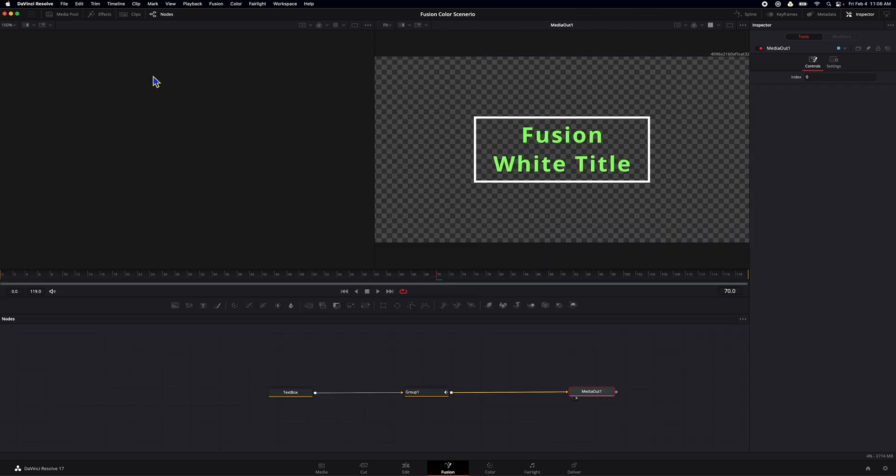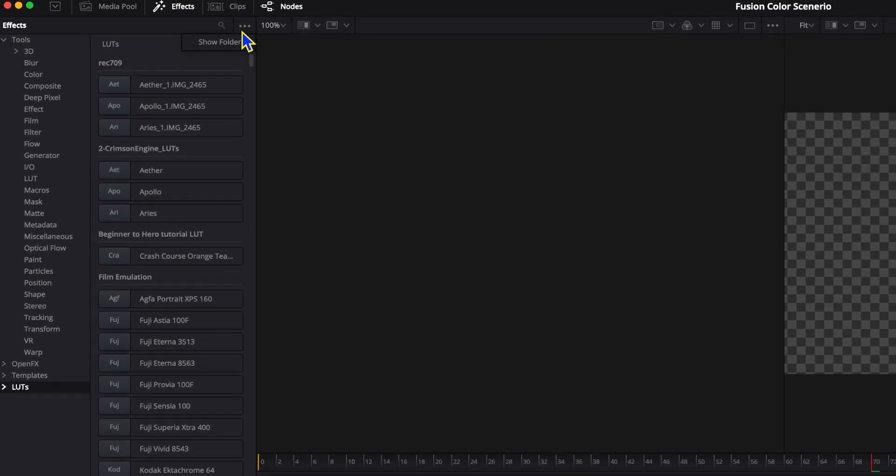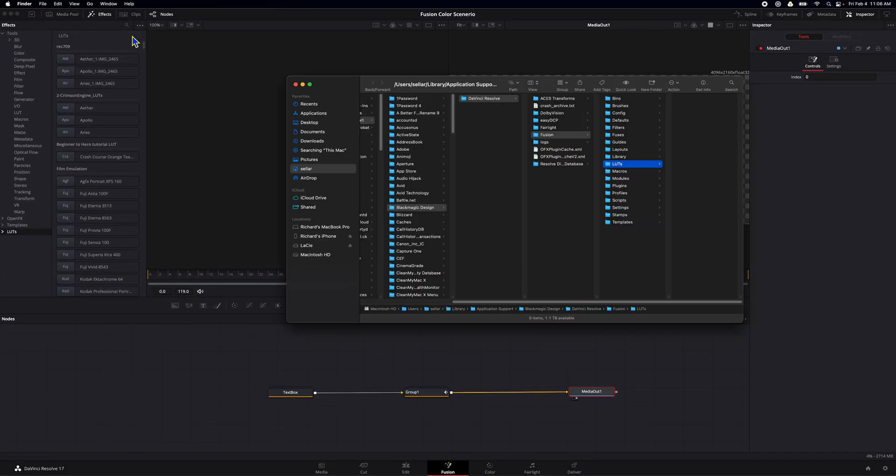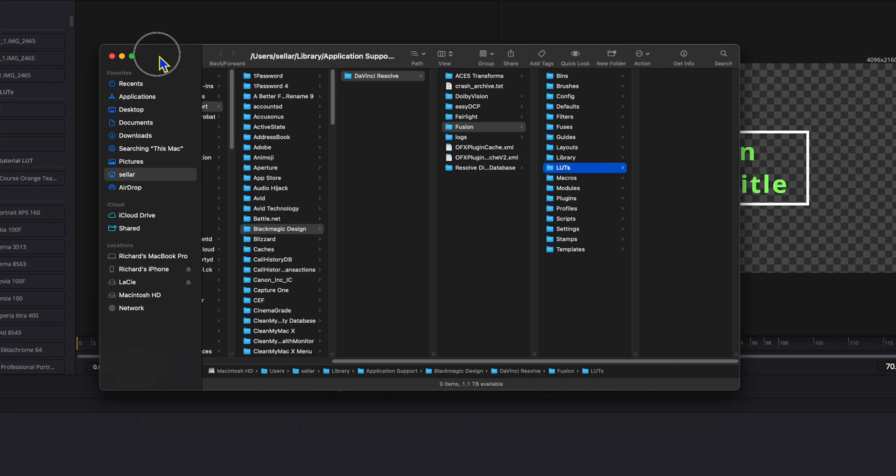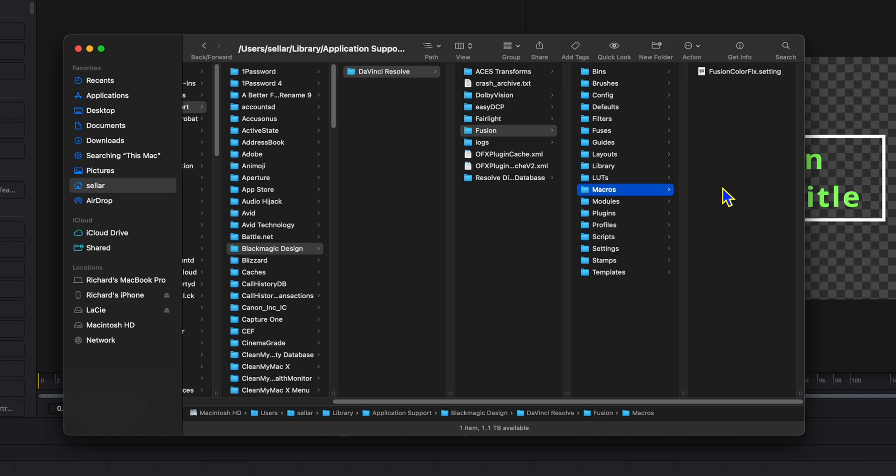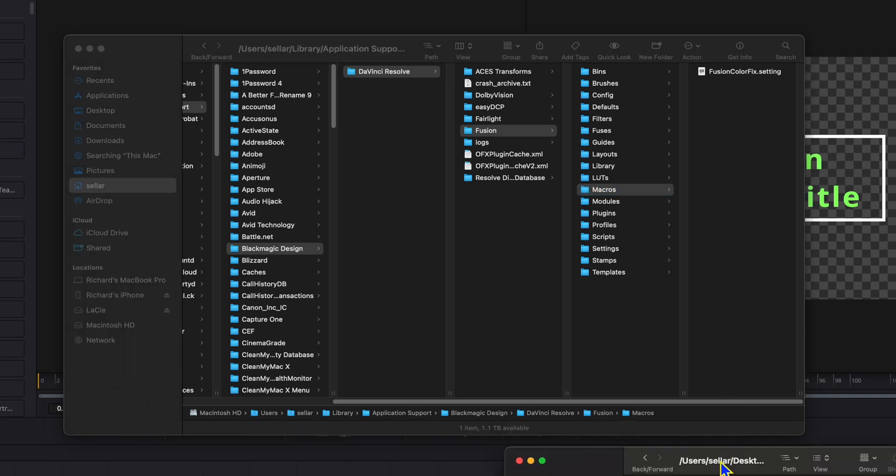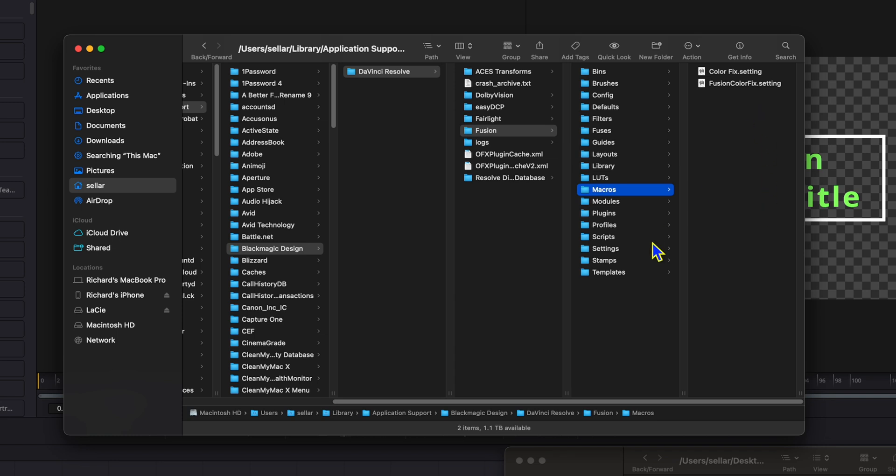All right. So after everything's done, we're going to go up here to effects. And we're going to come down here to LUTs. And we're going to go up here to the little triple dots. And we're going to hit show folder. Now we're not going to do any LUTs. It's just a way of getting to where we need to go. So the first thing we're going to do is go over here to macros. And you can see where I put my fusion color fix setting. That's what I called it before. But if you want, you can drag and drop the file we just made from your desktop. So here is my desktop folder. We'll just get this color fix setting. And we're going to hold the option key because we want to copy it, not move it. And there we go. We have our color fix in our macros.